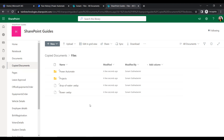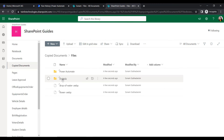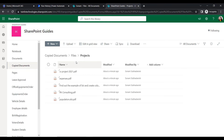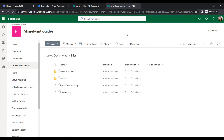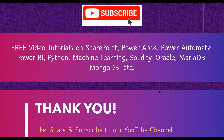Let's refresh the destination library. Yes, within a few seconds the folders, subfolders, and files — including images and other files — have all been copied from the source location to the destination location. This is how we can copy folders and files from one SharePoint site to another.